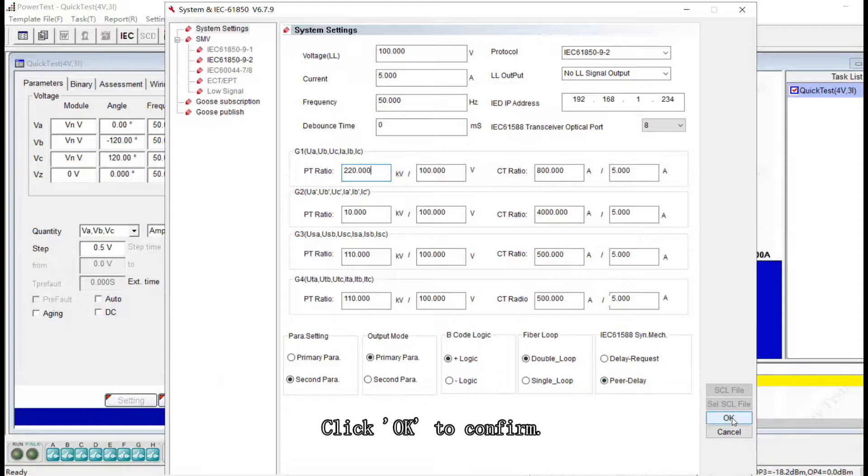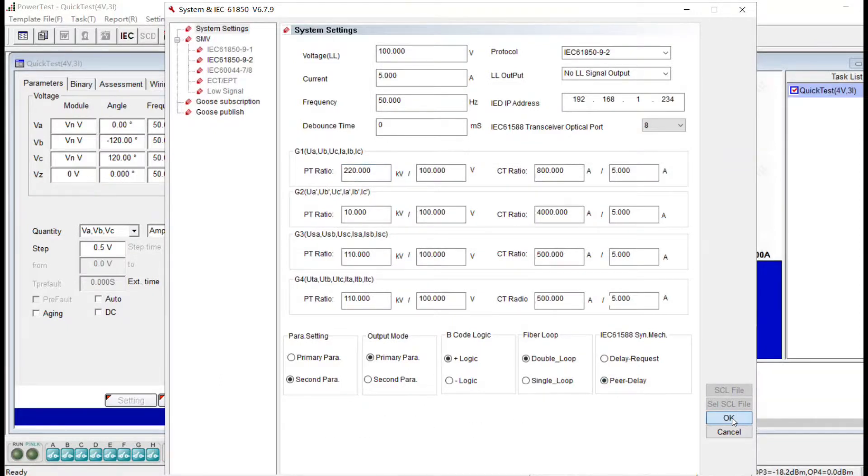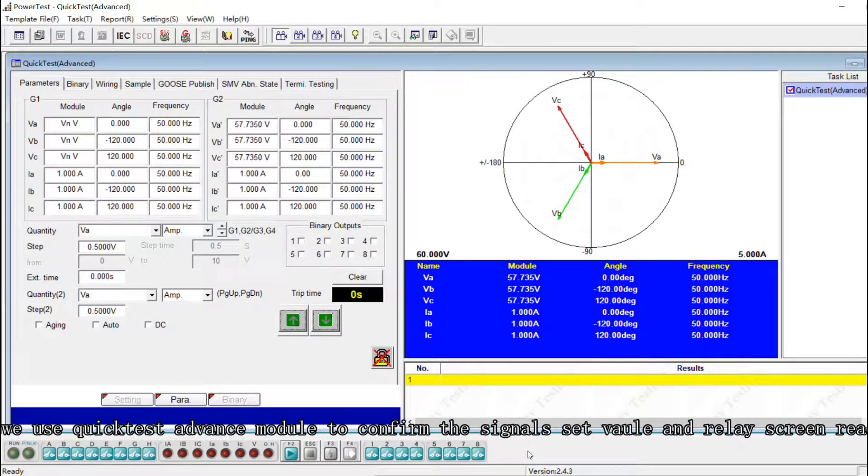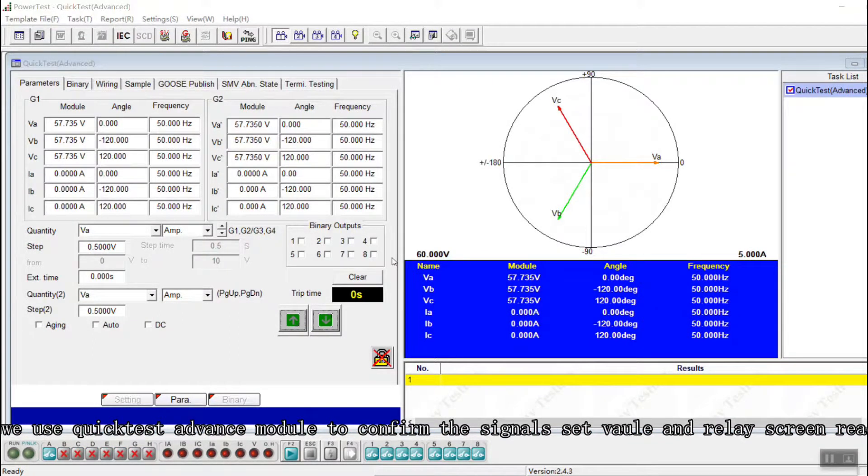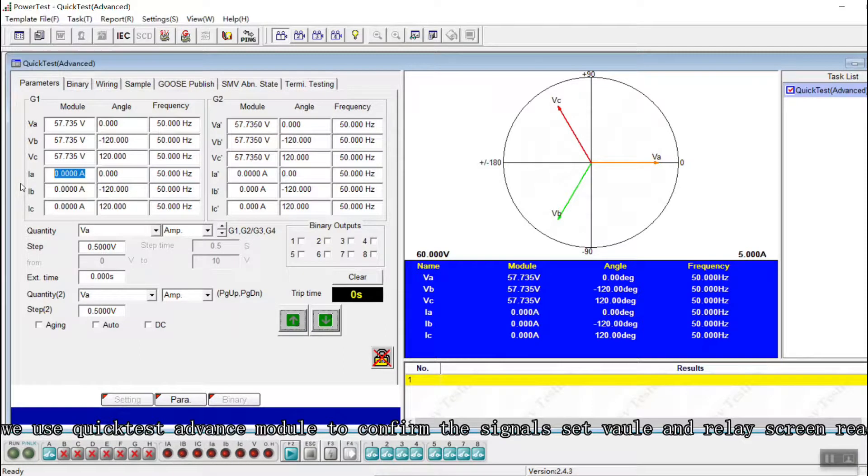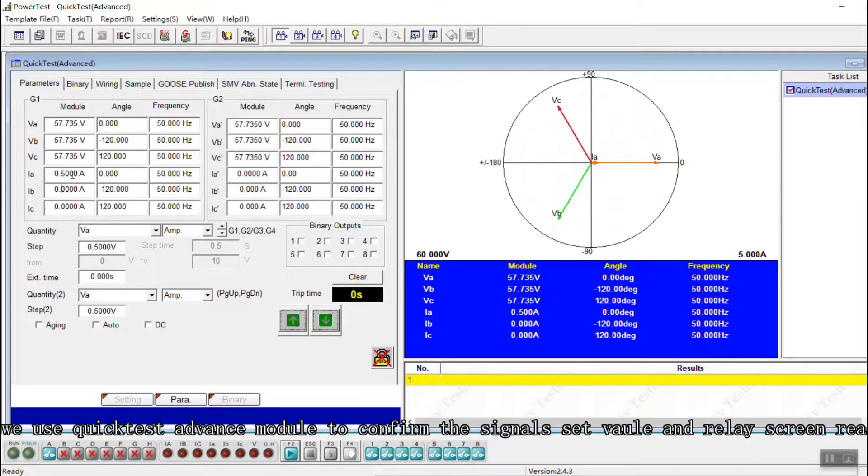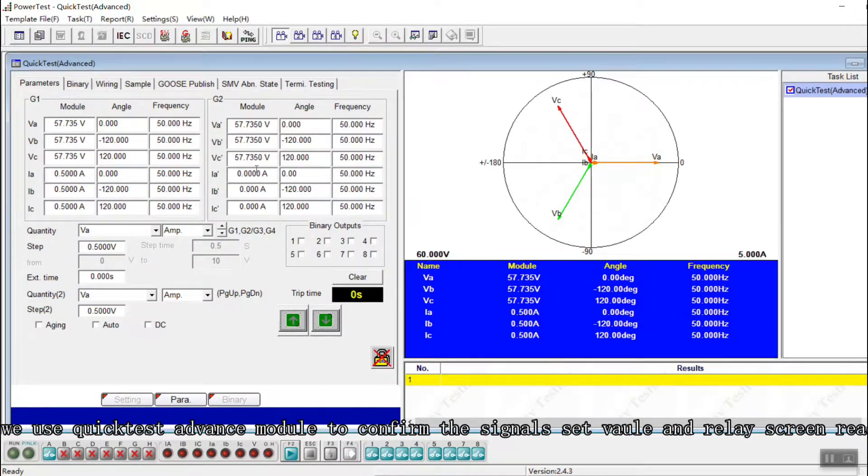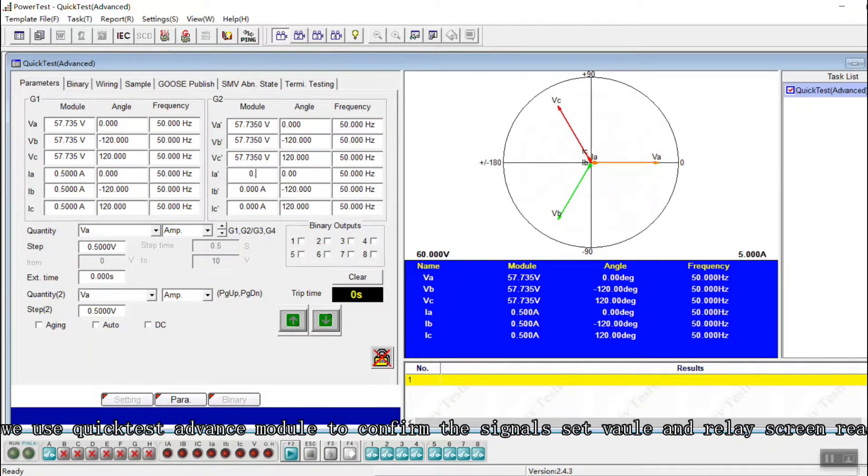And here, we're using Quick Test Advanced module to confirm the signals. And just see the values in the relay screens.